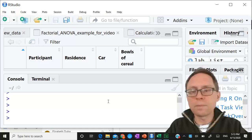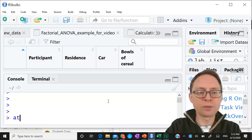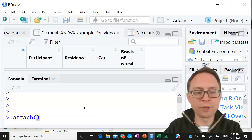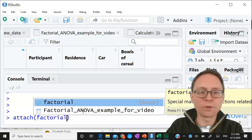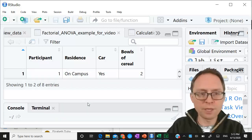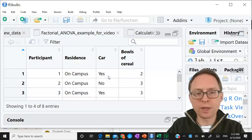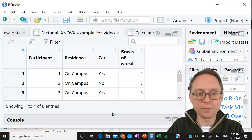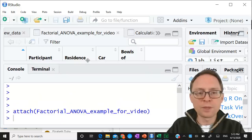I've already imported these data, so now I'm going to attach my set. This is the set 'factorial adobe example for video' - that's the one I want. Virtual adobe example video - now I've attached it. These are the same people: participants with variables for whether they live on or off campus, whether they have a car yes or no, and the number of bowls of cereal - that's the dependent variable.